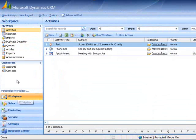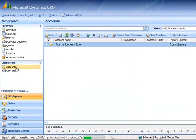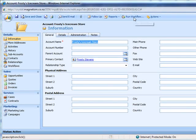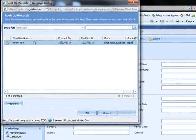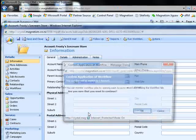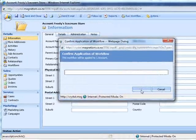Now if we go into accounts and open an account and click run workflow. You can select the workflow that you just created and click OK.